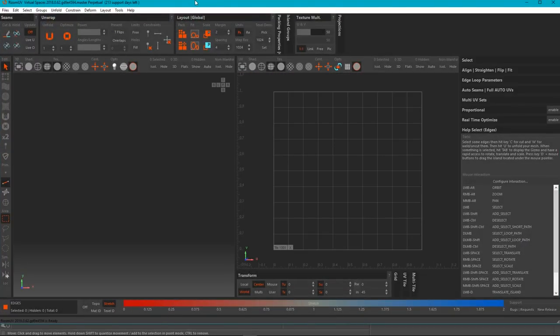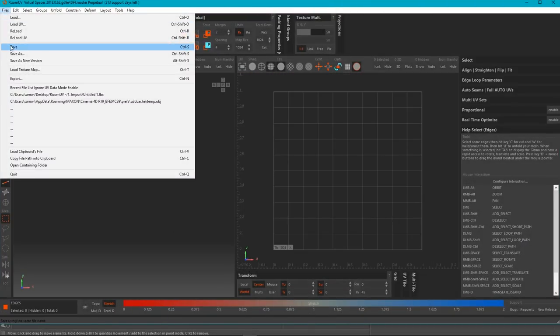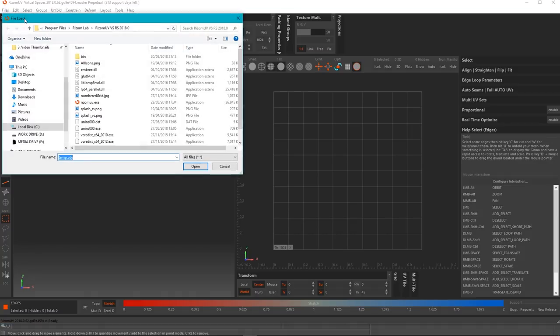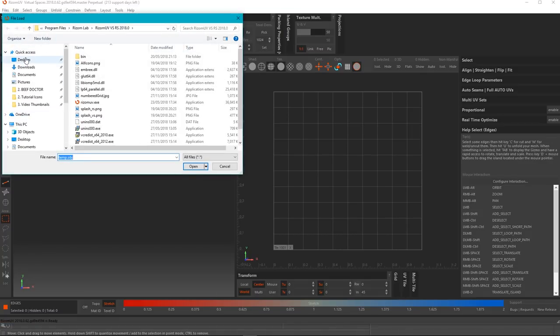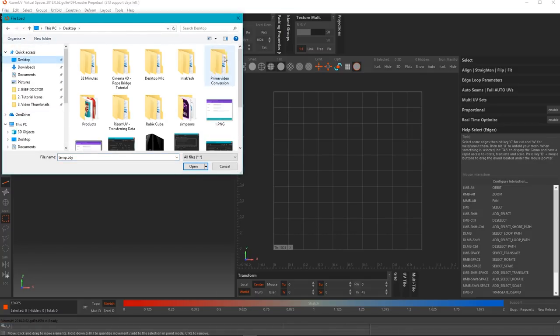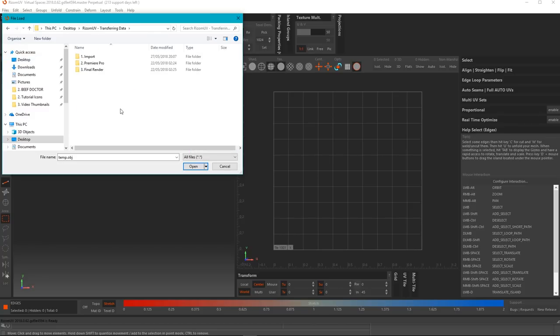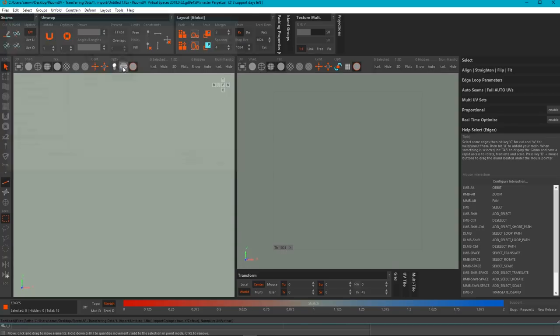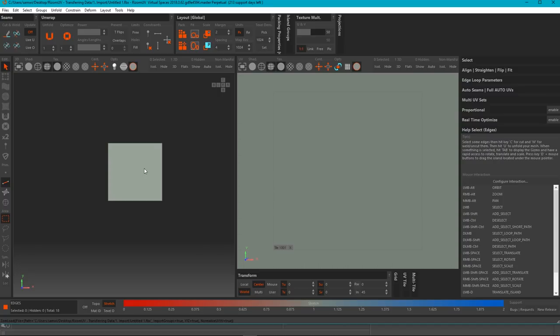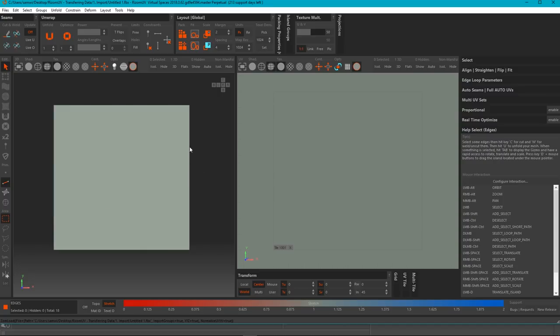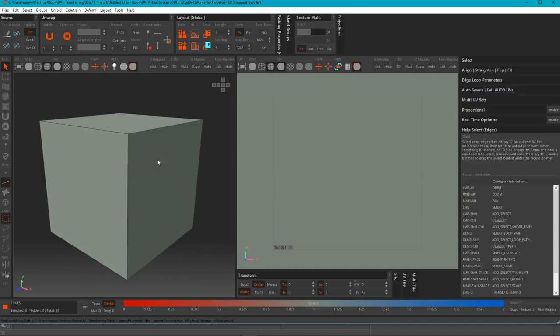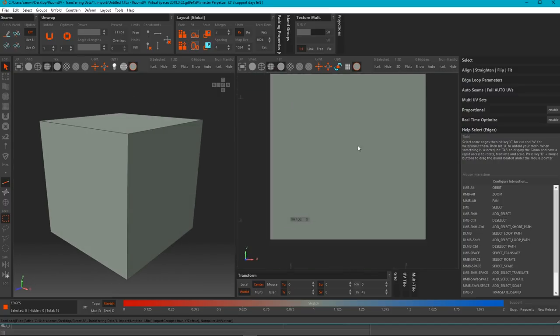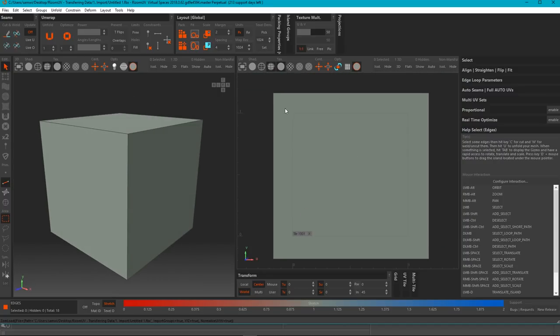So now what we do is open Ryzm UV. Okay, so now that's open, we go to Files, Load. It will want us to go to the place where we saved our FBX and import it. And as you can see, this is the 3D view, and this is the UV view.